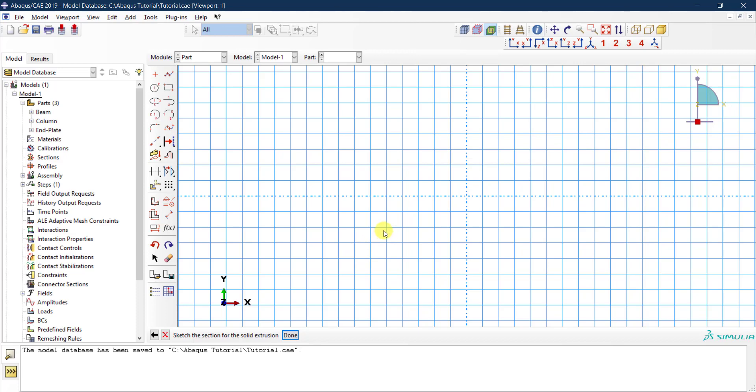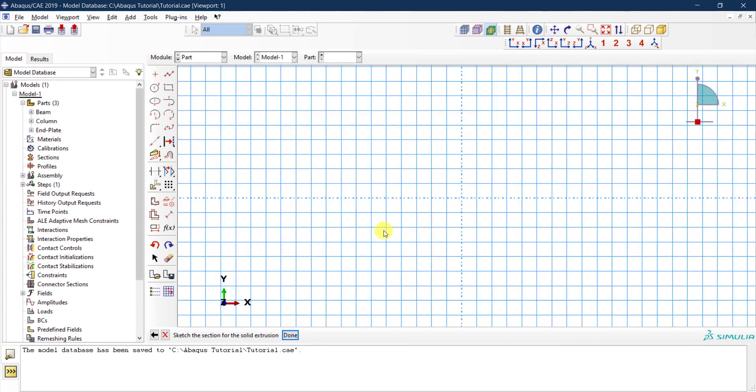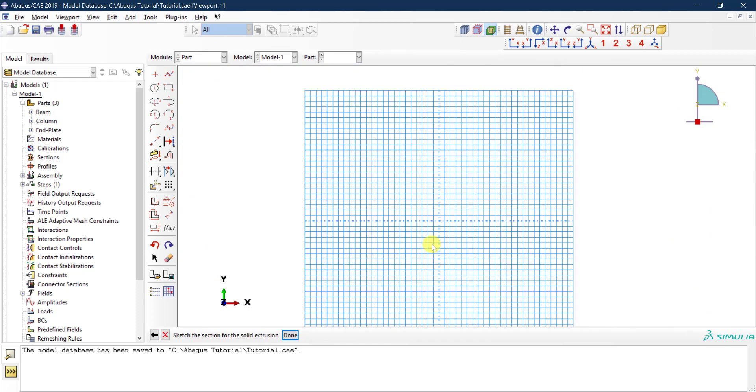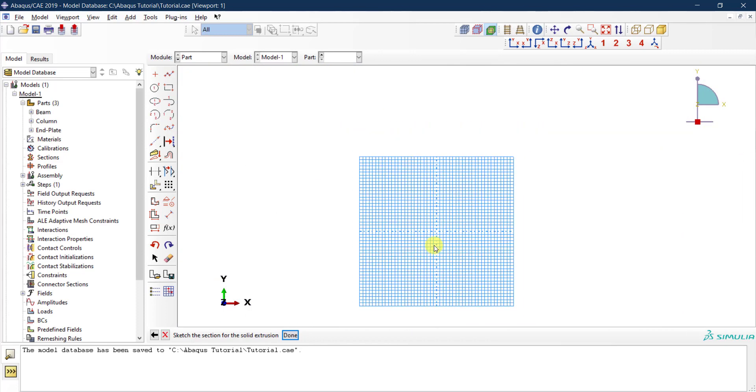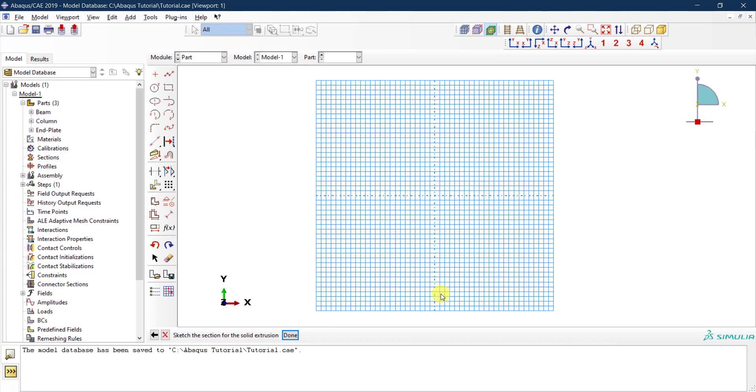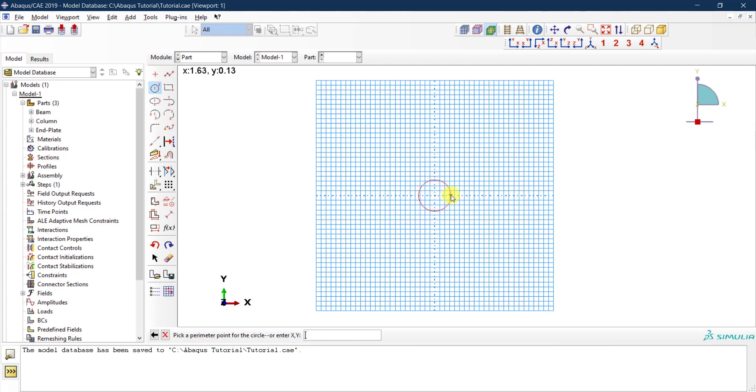Right now we need to draw our bolt. The bolt has different parts with different diameters, so what I'm going to draw first is the shank. The shank is a circular section, so from zero to zero I'm going to draw a circle. The diameter will be the diameter of the bolt.